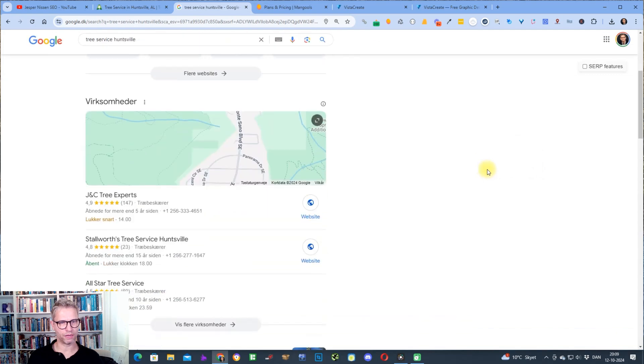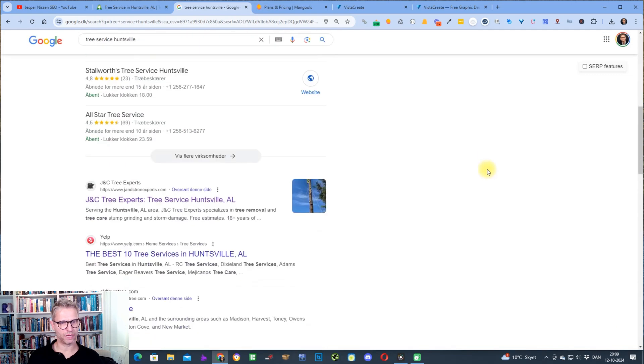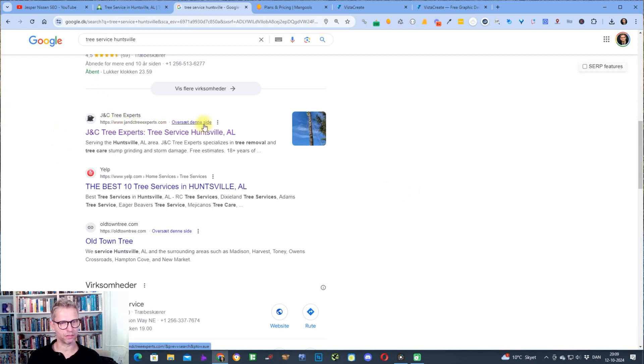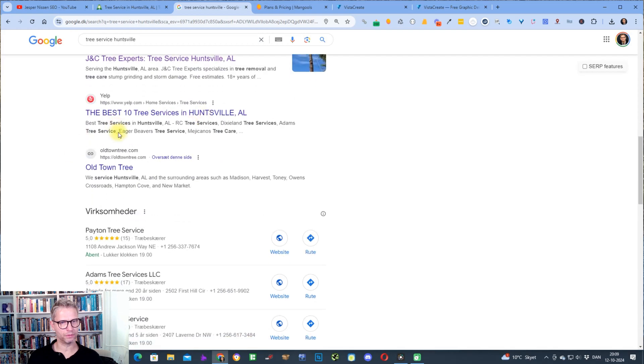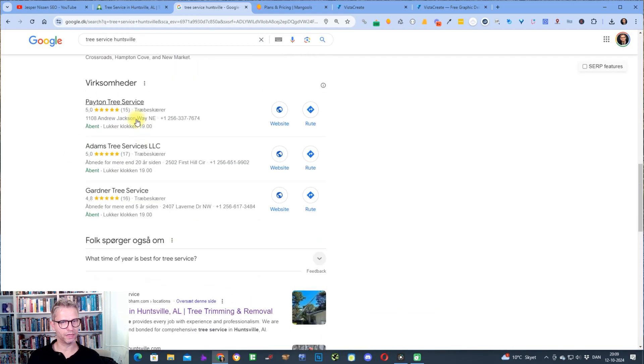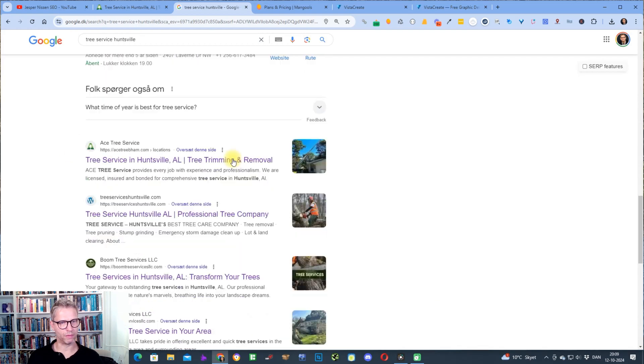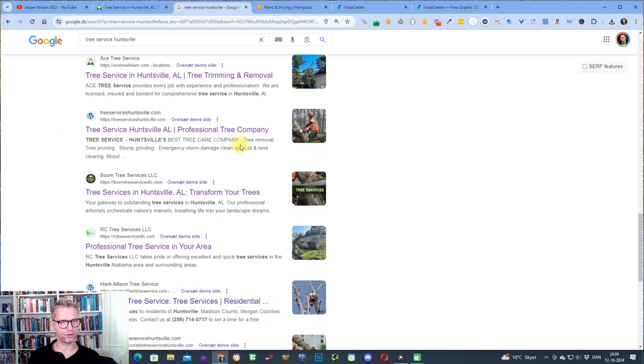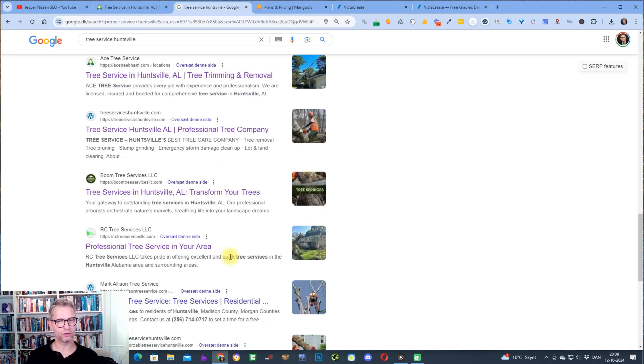What I would start out with doing is I would search for tree service Huntsville and then I would scroll down and then I can start to see the competition here ranking. I can see J and C Tree Experts.com, Yelp, Old Town Tree and then the Google Maps here, then I can see the website that we are trying to help, Tree Service Huntsville, and Tree Service LLC and so on and so forth.